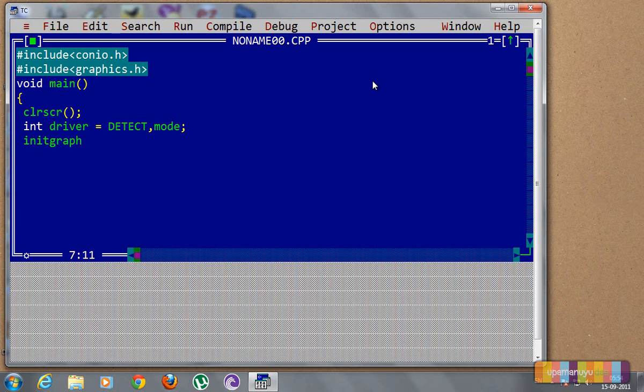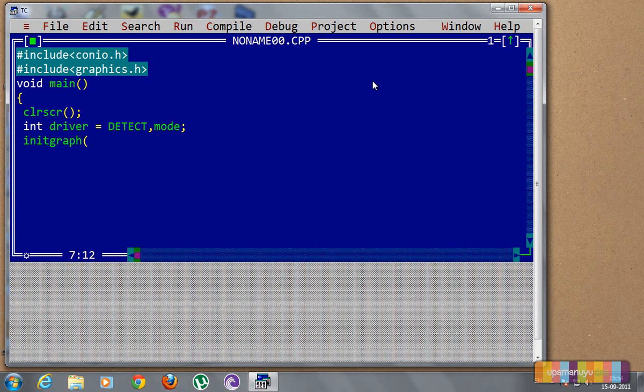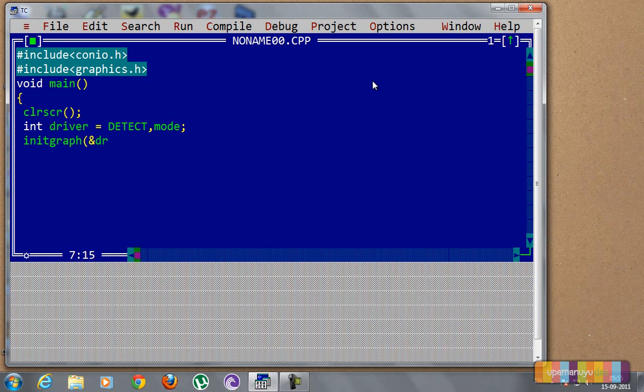Now we will initiate the graph, because we will plot that point in a certain coordinate. It will have X coordinate, it will have Y coordinate. So for that we need a graph.